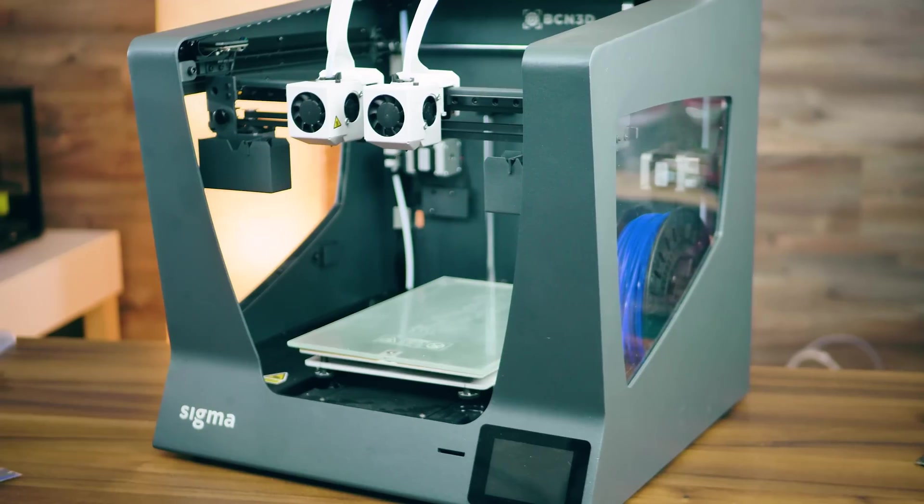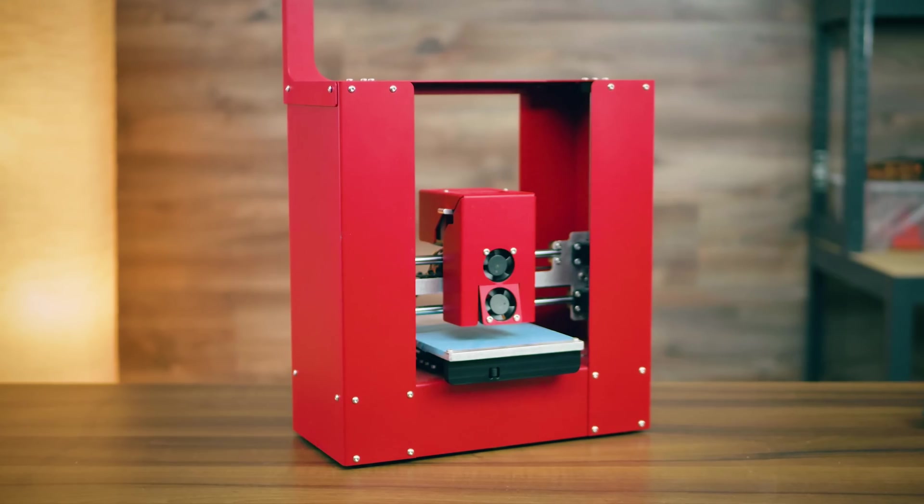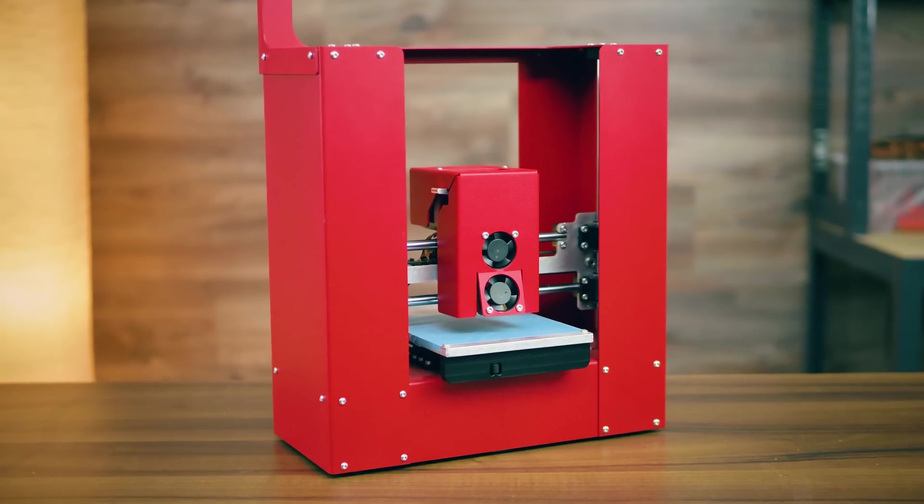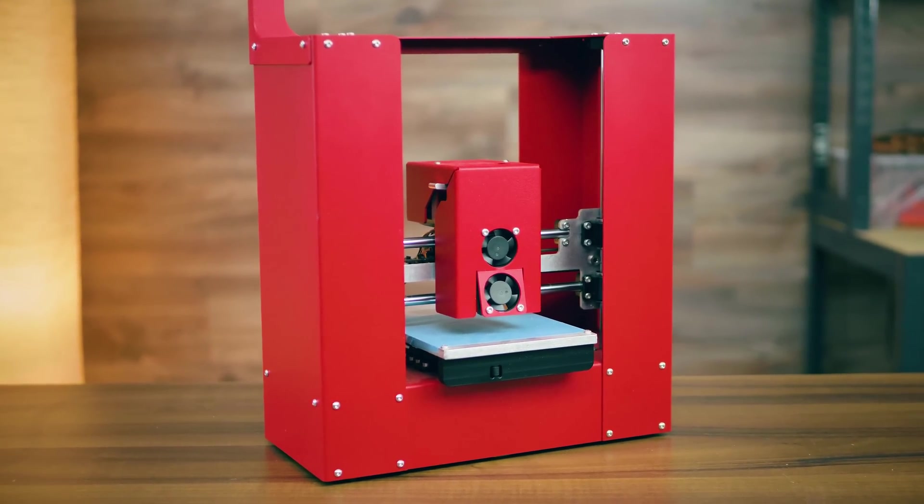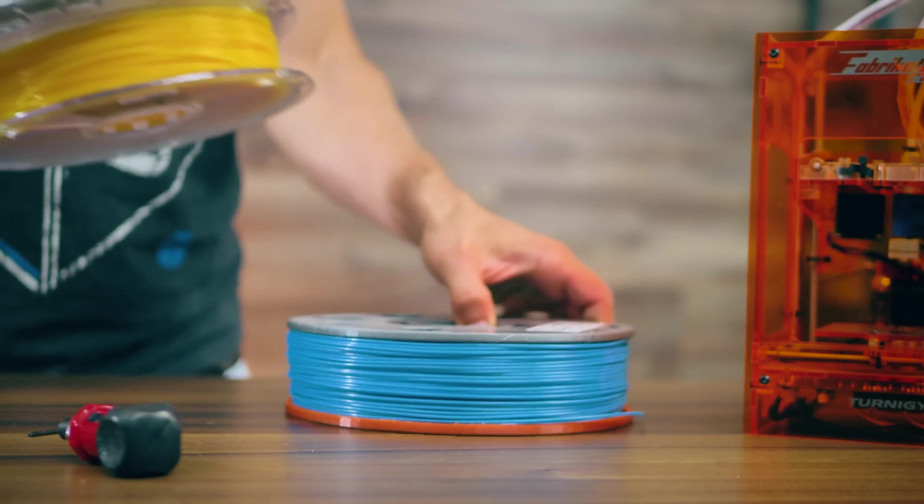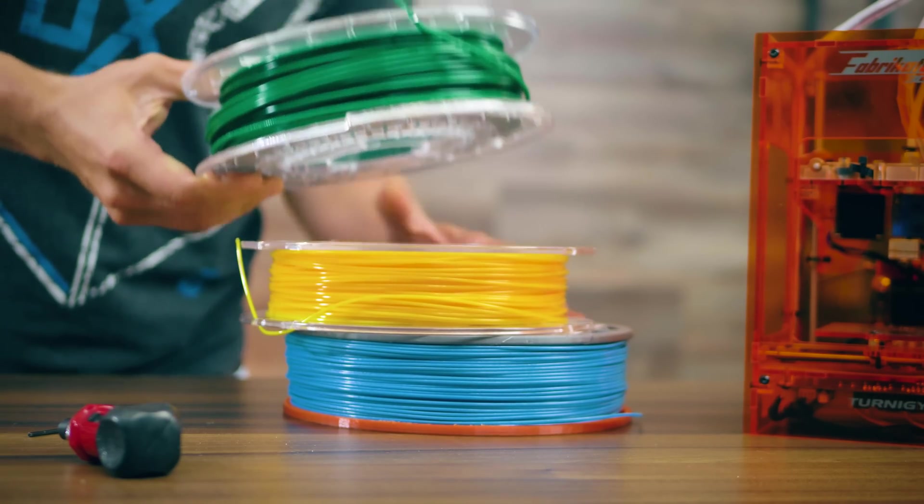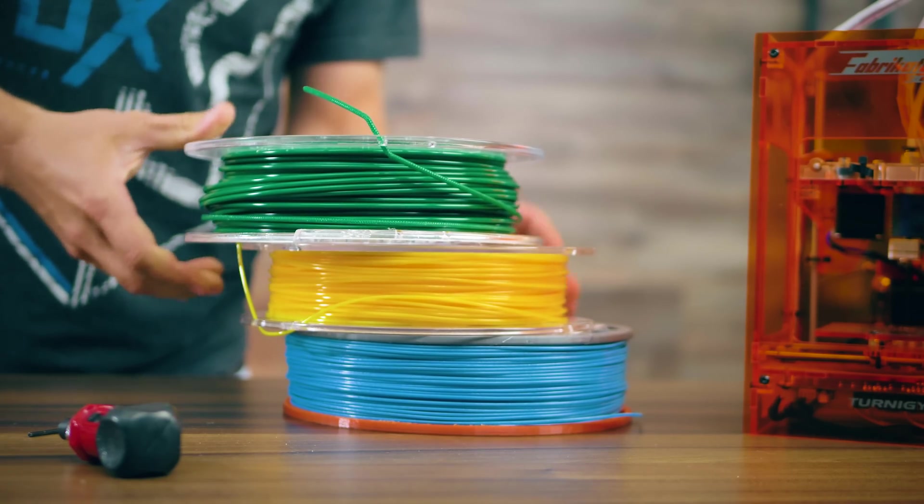Keep in mind that in this video, I'm only talking about FDM or FFF 3D printers, which stands for Fused Deposition Modeling or the non-copyrighted version, Fused Filament Fabrication.